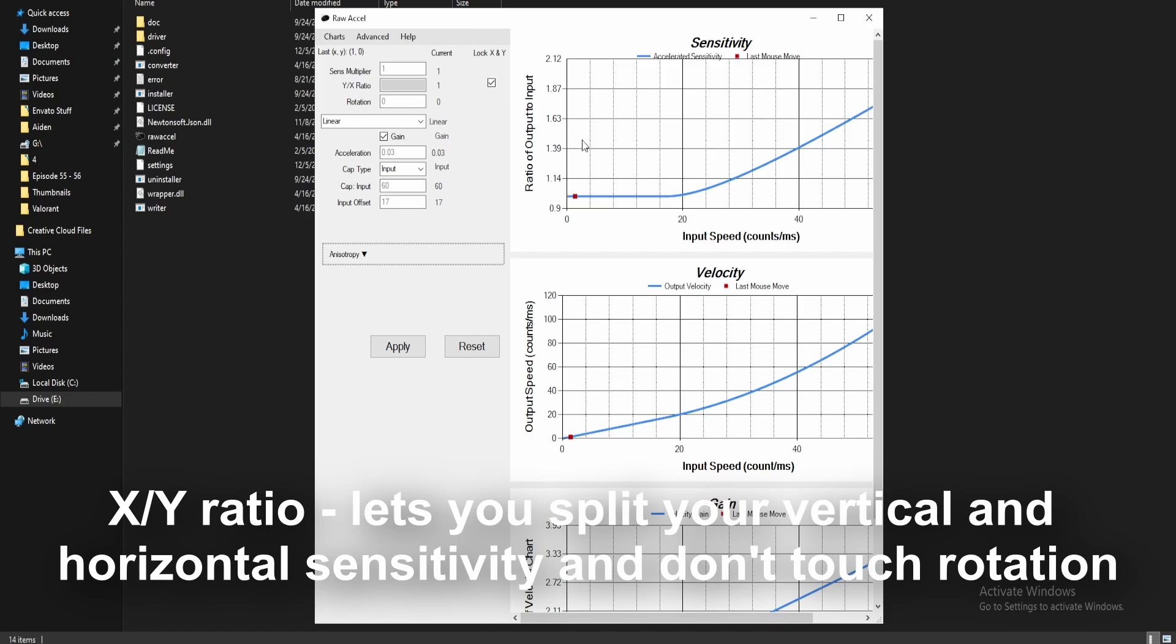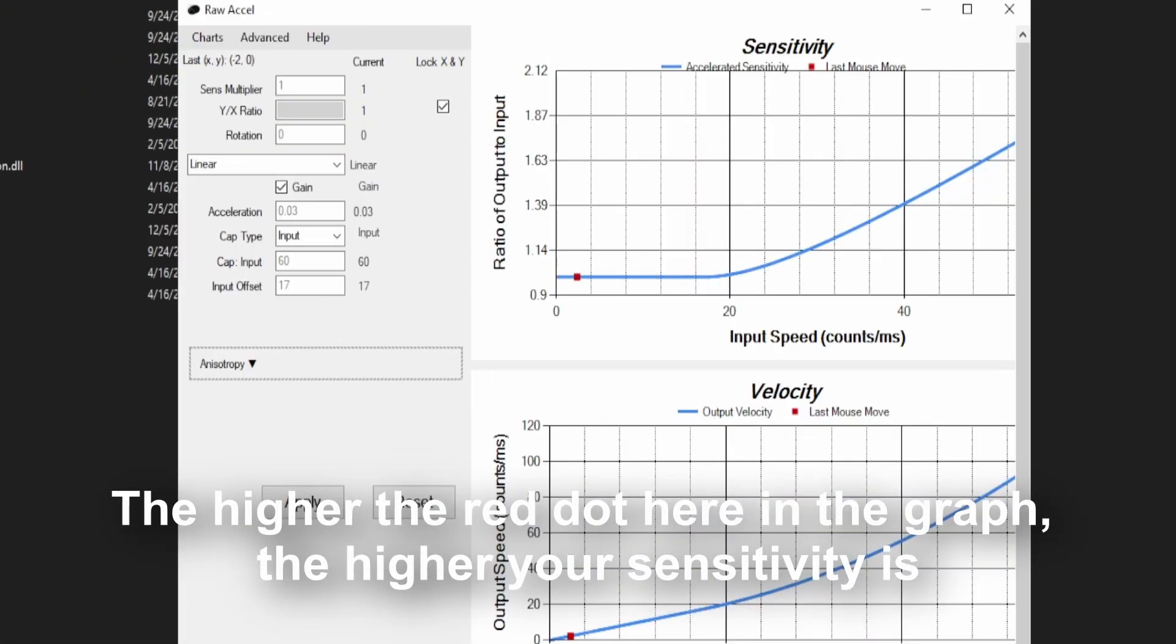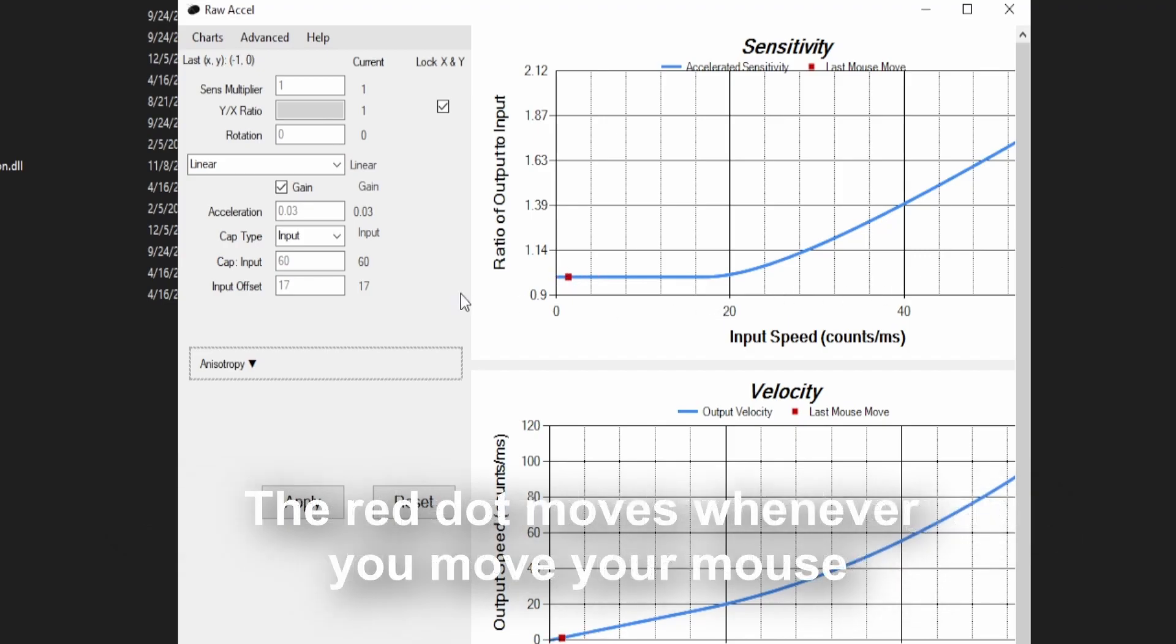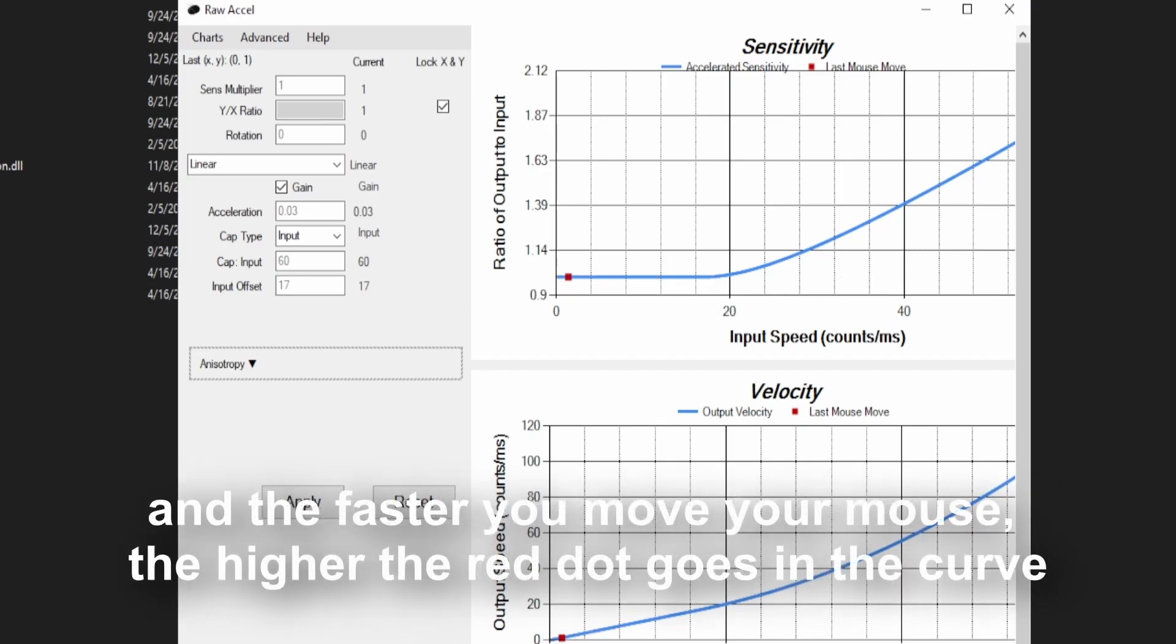Now, let's talk about the graph. The higher the red dot here in the graph, the higher your sensitivity. The red dot moves whenever you move your mouse and the faster you move your mouse, the higher the red dot goes in the curve.